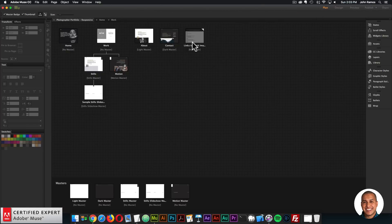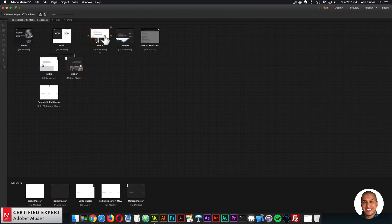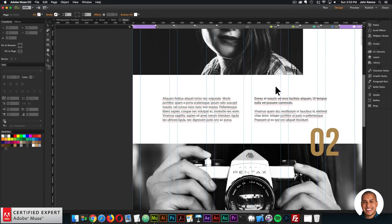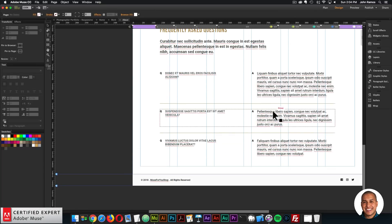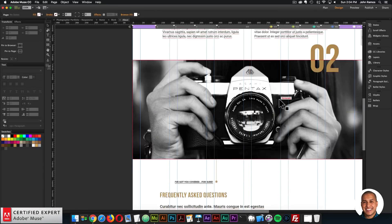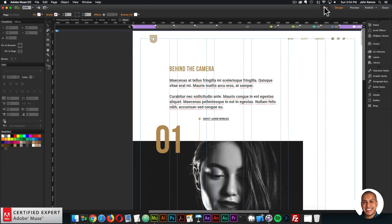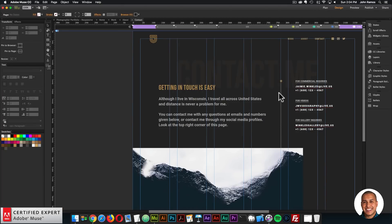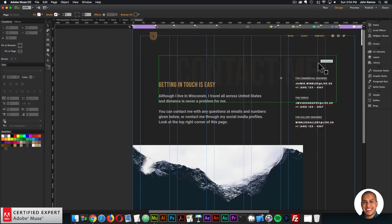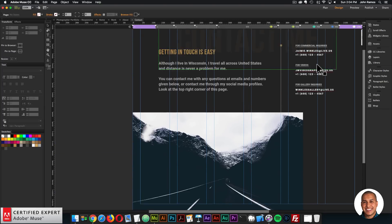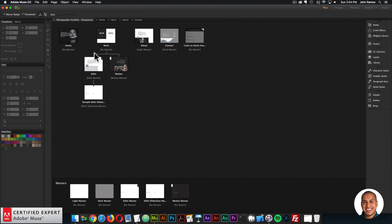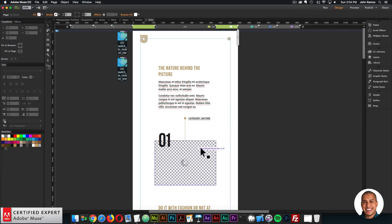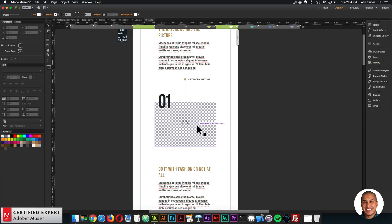We have the About page — again, five breakpoints, really clean, and you can edit all the text. Then we have the Contact page — five breakpoints, very clean. And we have the Stills page, where we're using the panel reveal hover box.